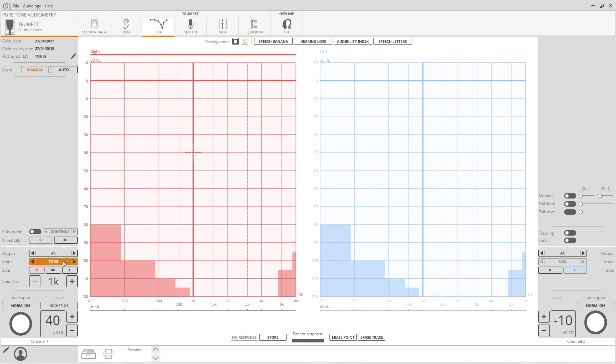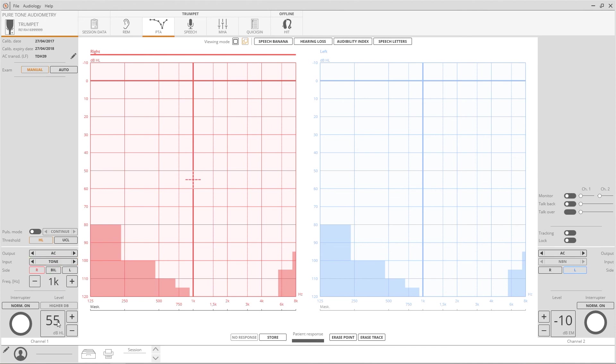Click on input to decide whether to send a pure tone or a warble tone as a stimulus, a narrow band or white noise as a masking signal. Intensity level can be modified by rotating the mouse knob or by clicking on the dedicated buttons. Increasing the masking intensity from minus 10 dB will automatically turn the channel on.